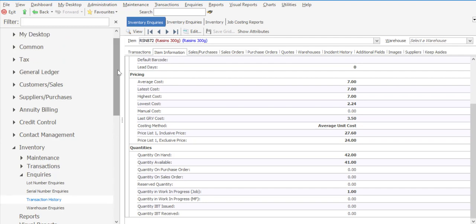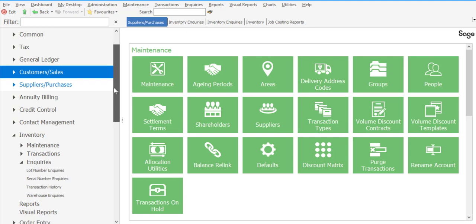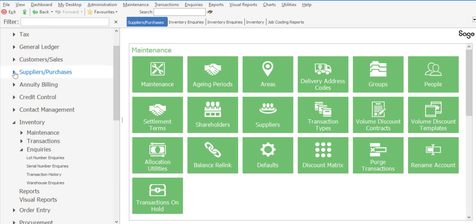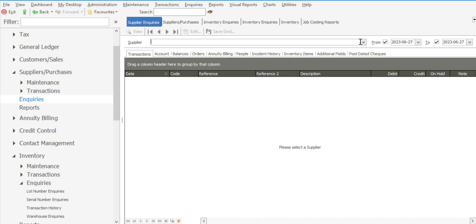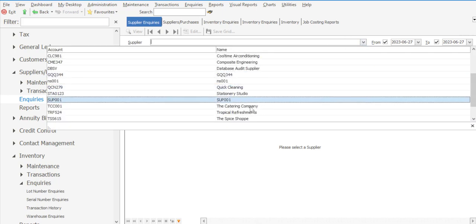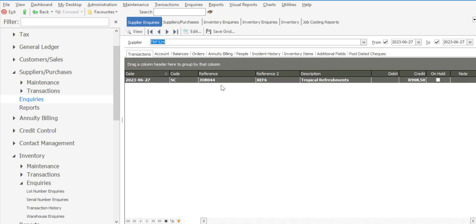If we then go through to our suppliers, we can go to inquiries under suppliers and find the supplier linked to our job card. Viewing there, we've got details about the job card, the reference information, and the subcontracting work that the supplier is going to be carrying out on the job card, which is allocated to the supplier's account.